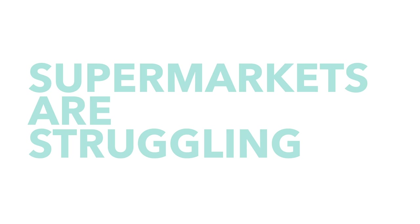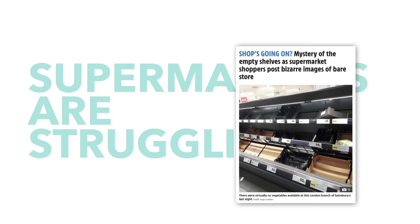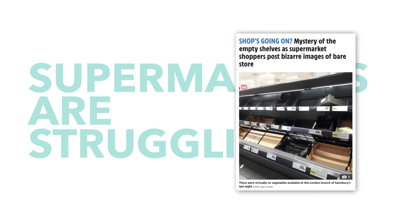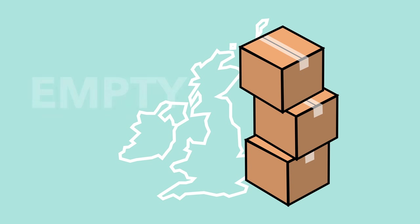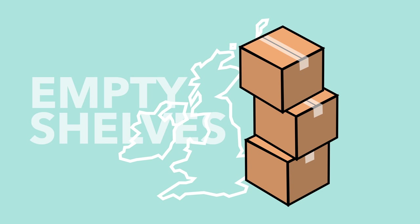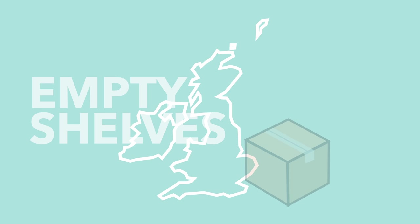The problem is that many supermarkets are currently struggling to keep up with demand. Across the country, customers are becoming accustomed to seeing empty shelves, and despite employees' best efforts, keeping items on the shelves is not easy.